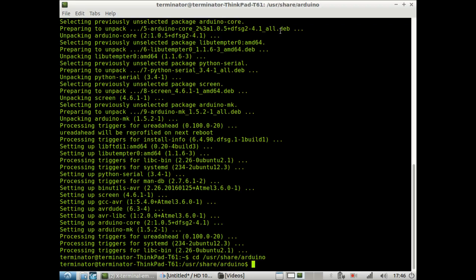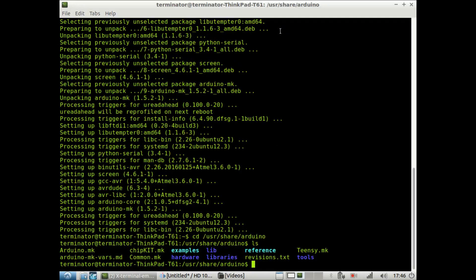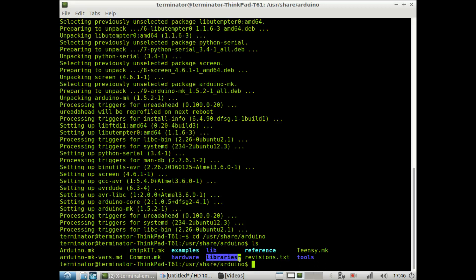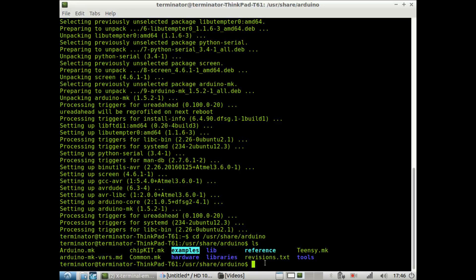Now hopefully that works, and if you take a look inside of this directory, you can see different types of files that came with the package, as well as a directory for your libraries and examples. Now these libraries are the standard Arduino libraries, and examples has some example code that you could use with your own projects.